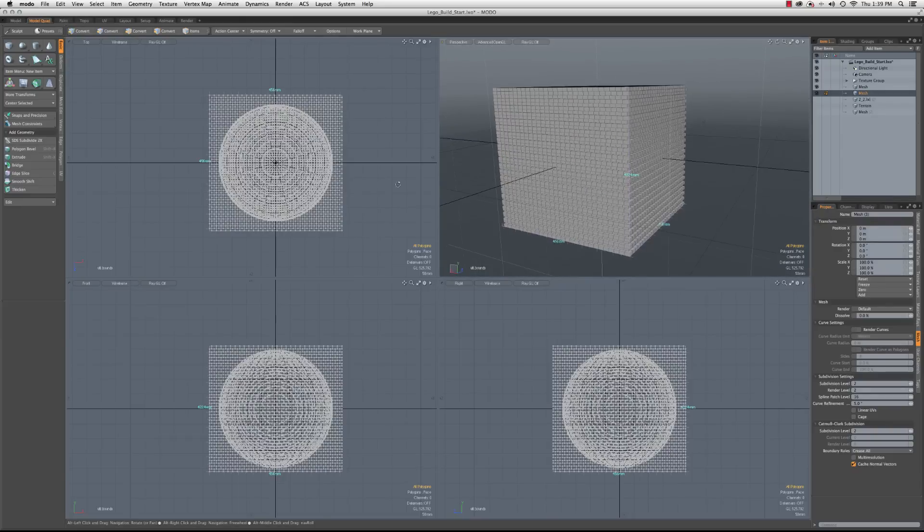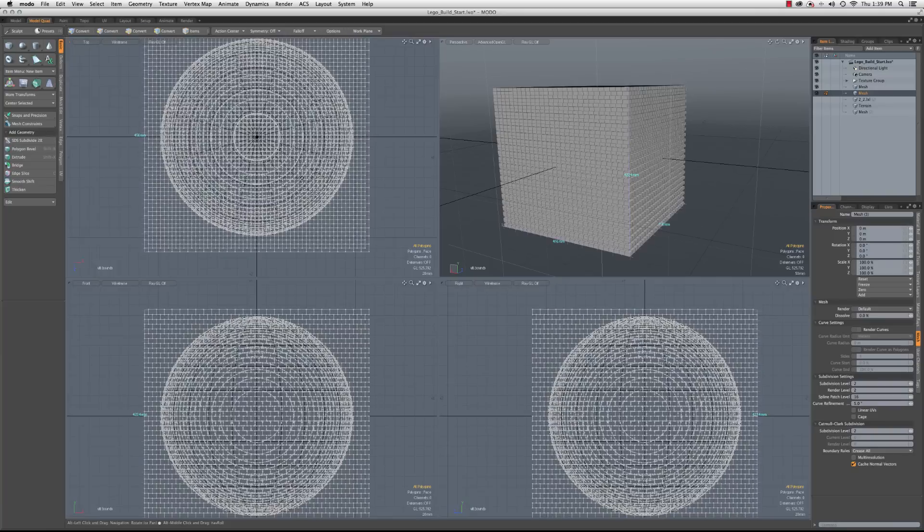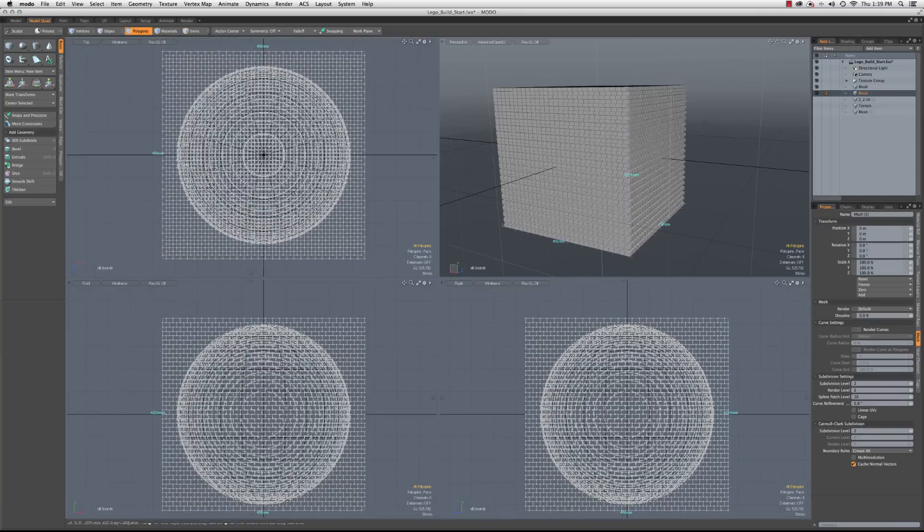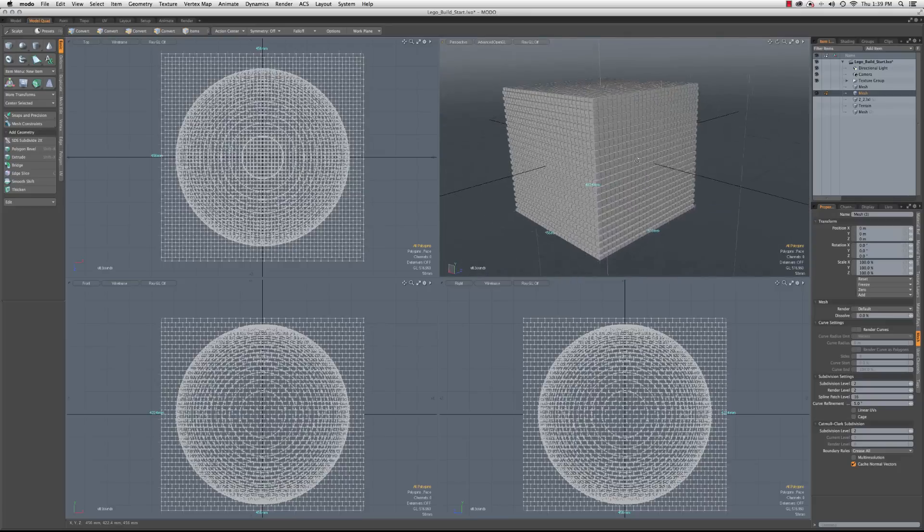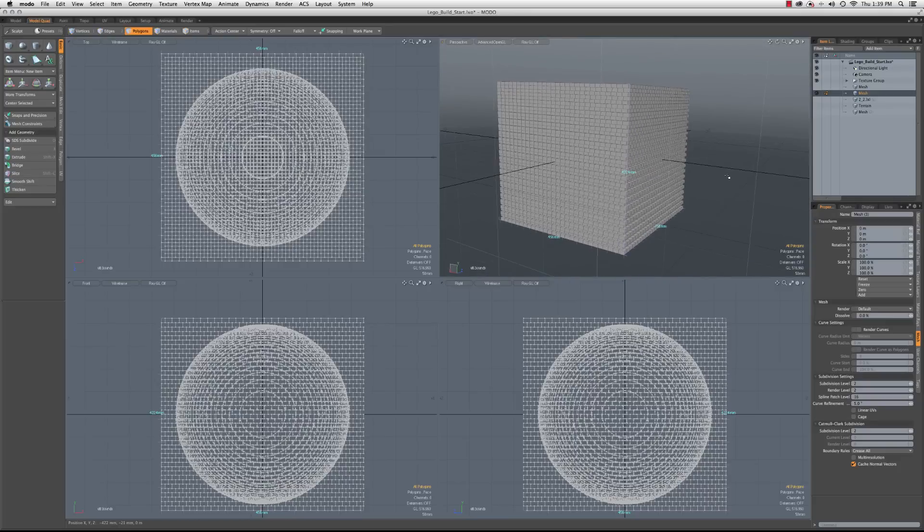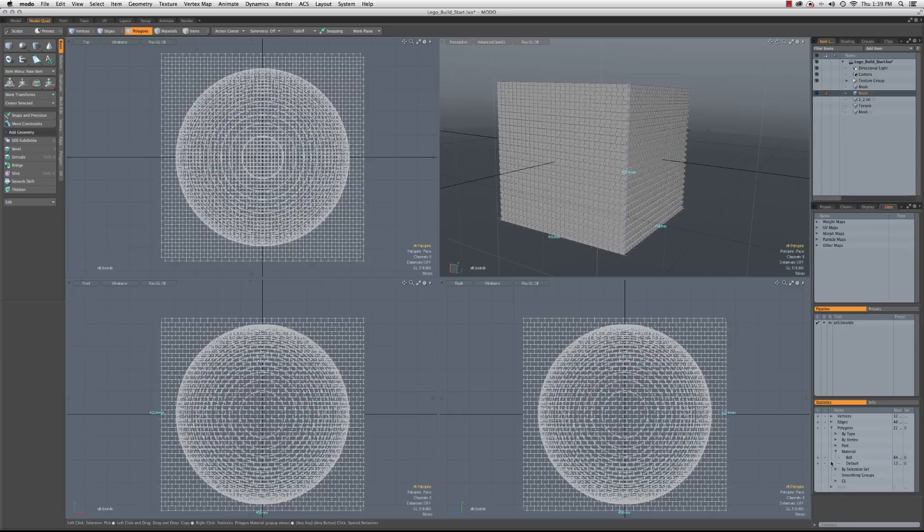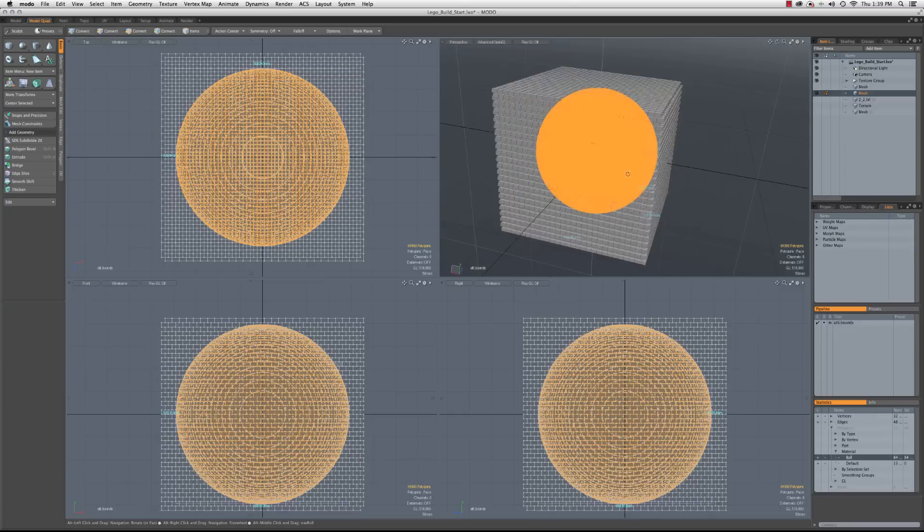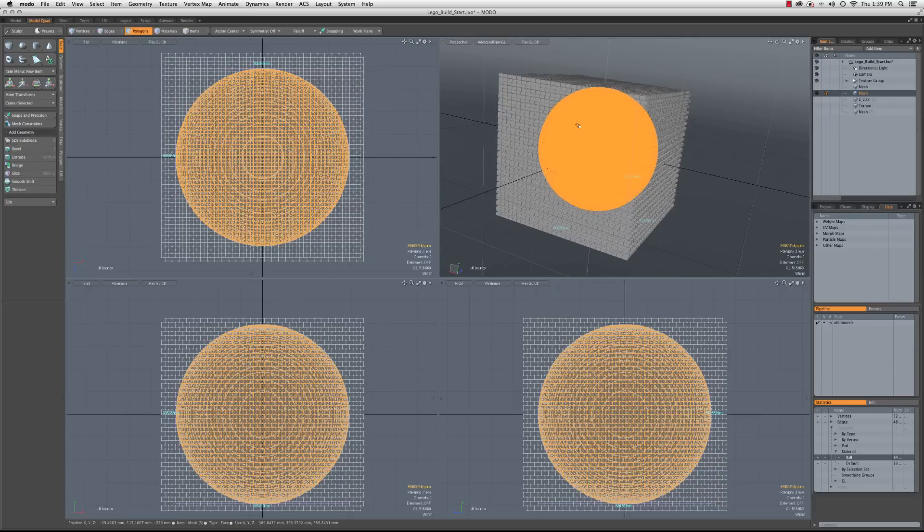So now you can see pretty clearly in the orthographic views that we do have this Boolean cut. So I'm going to go ahead and hide the mesh with the sphere in it. And I'm going to go down to Lists, Polygons, and by Material, we're just going to select Ball. And that's going to have all the ones that have the ball material attached to them.